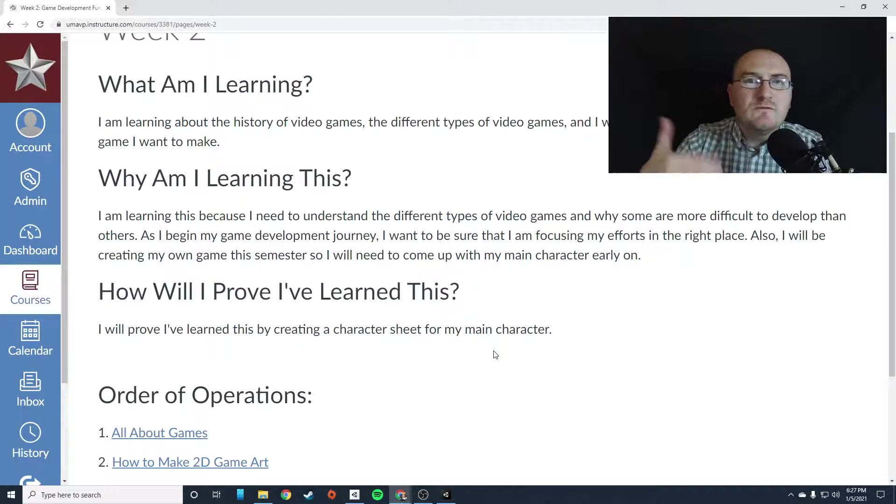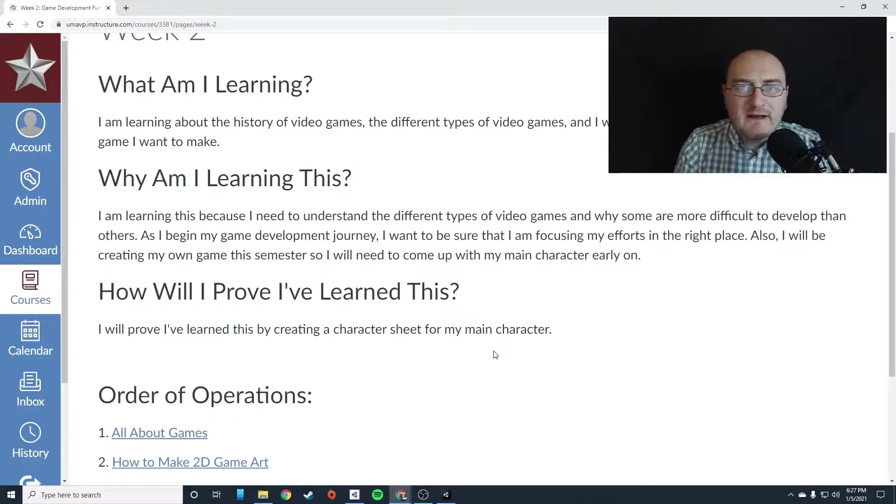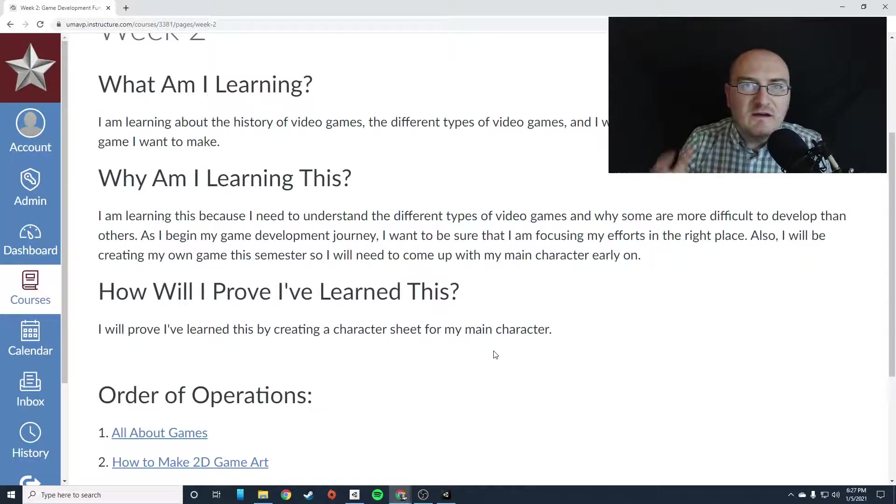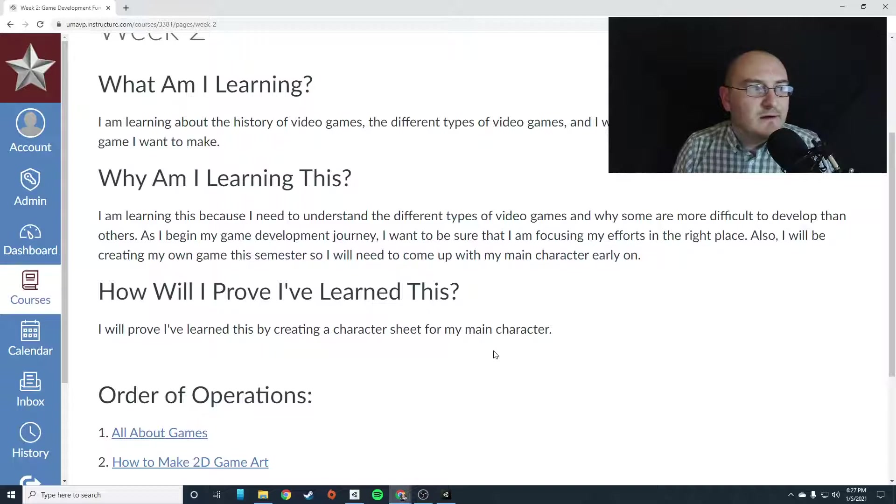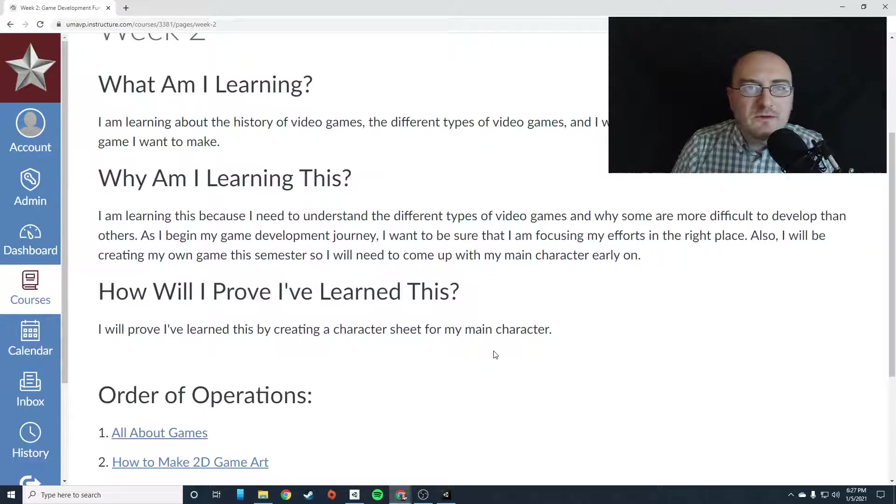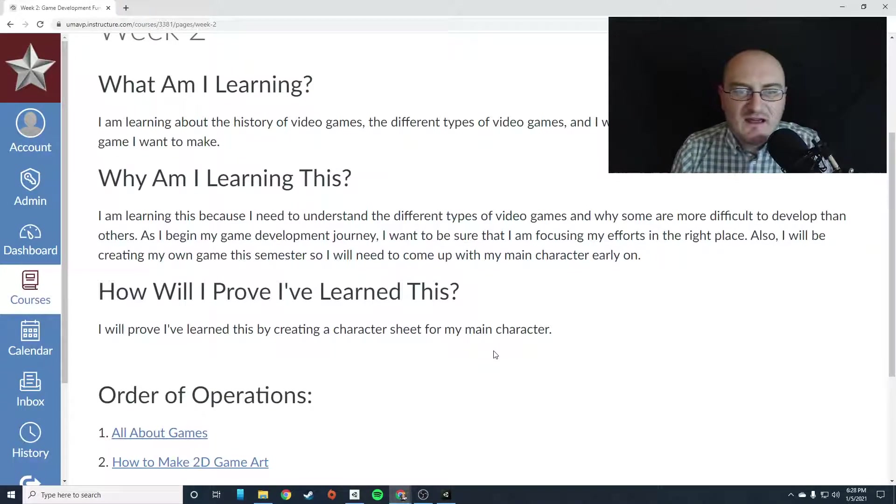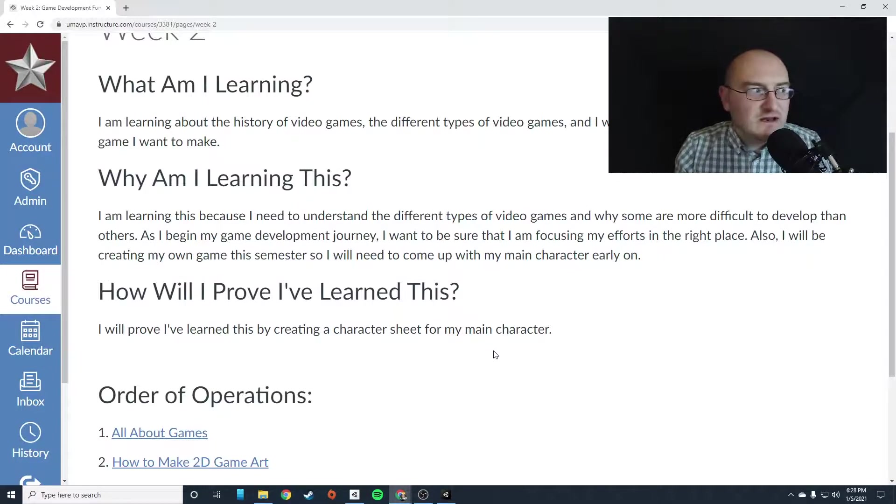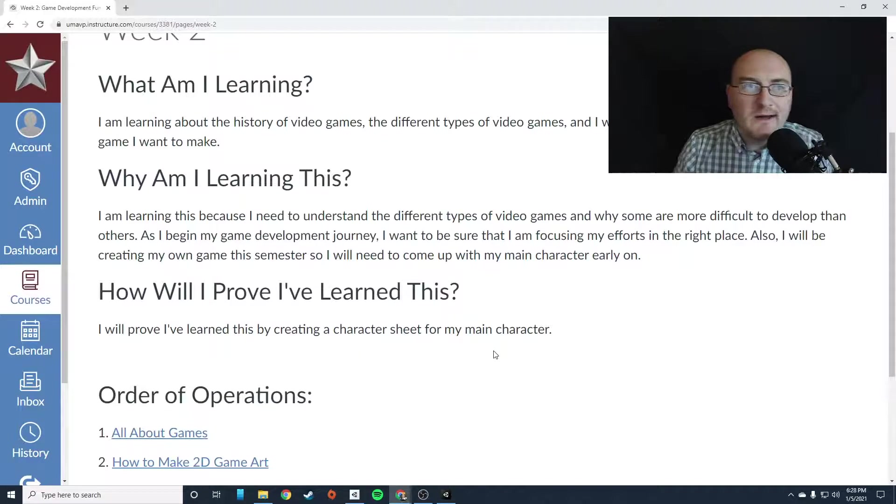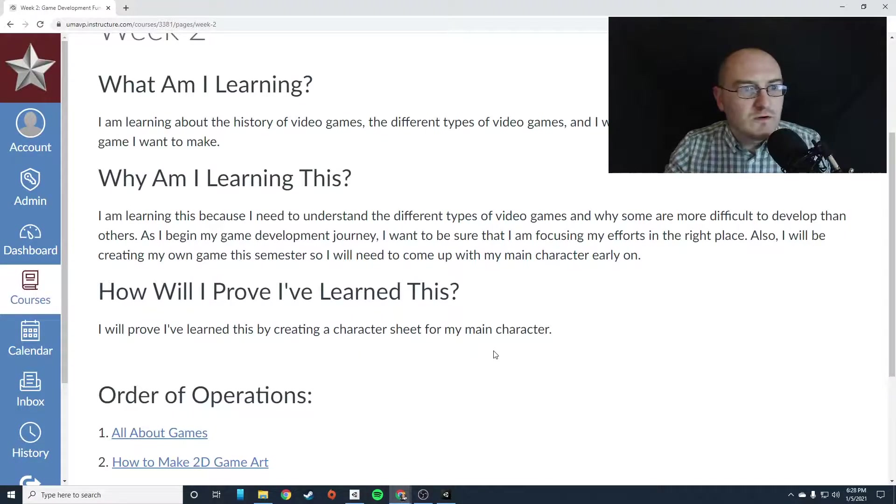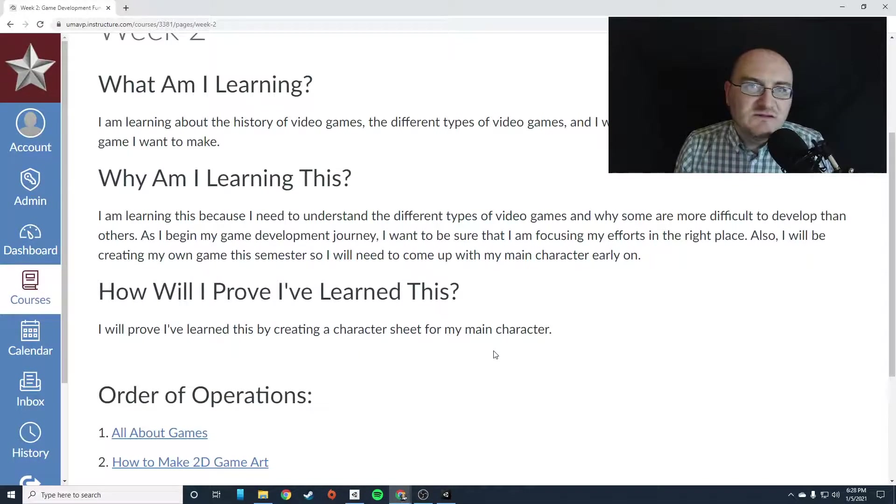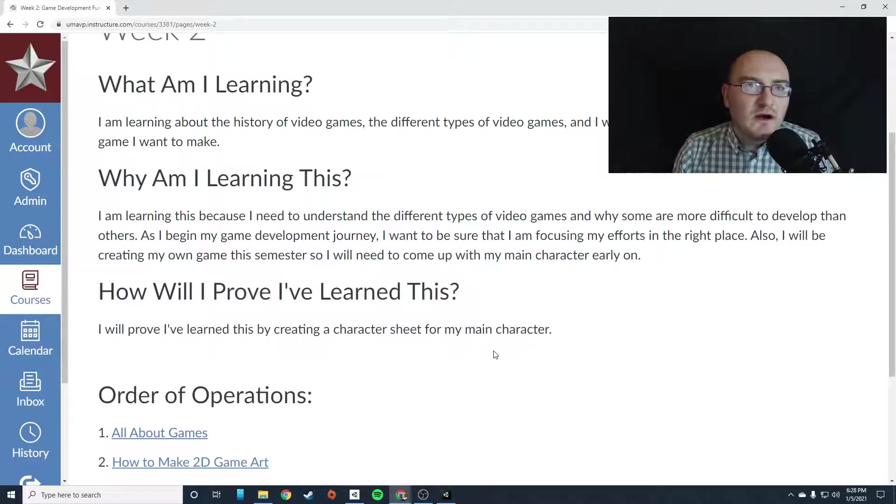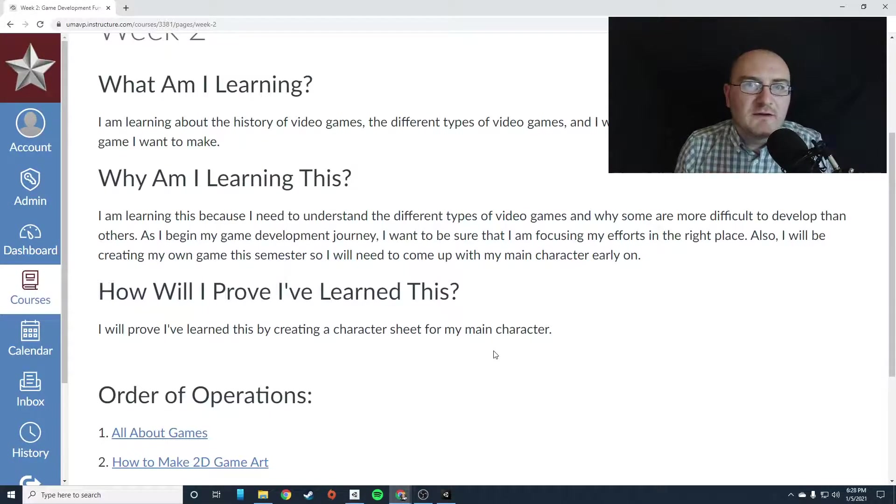you want to focus your efforts on things that are going to get you farther, right? If you come up with an idea for a game and you're like, I want to make the next Assassin's Creed, right? And a full 3D open world game where I can run around and do, yeah, that's far outside of the scope of what you can handle right now.